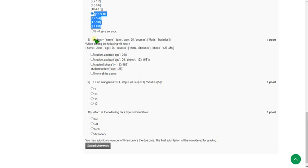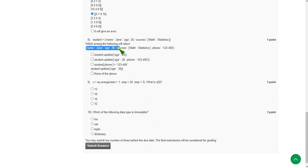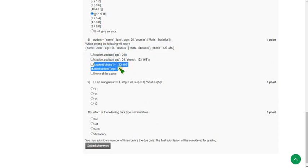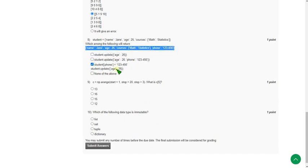For the eighth question, they are asking which of the following options will return the given output. For the eighth question I got option C as the correct answer — that means the third option. The third option will give the required output.